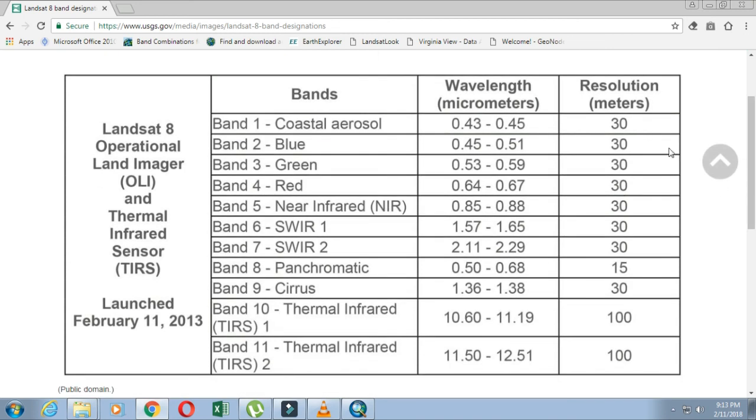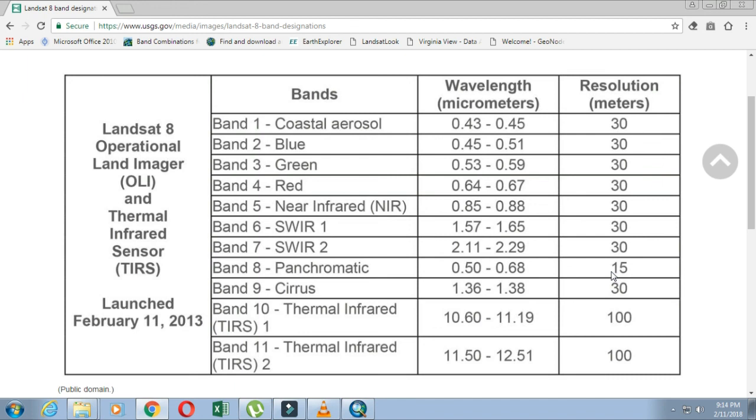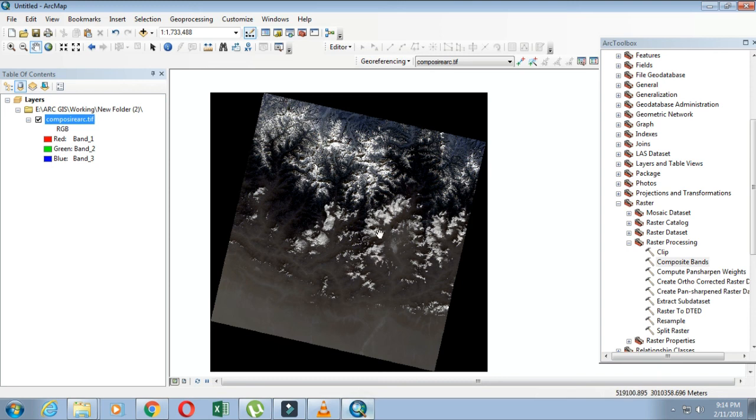Band number eight is the panchromatic band - that one is 15 meter resolution. I'll talk about it later in another tutorial. Between 30 meters and 15 meters resolution, the 30 meter images will be less clear than the 15 meter. 15 meter images have higher resolution than 30 meters. In this way you can combine the bands having the same resolution and ultimately make one composite image.